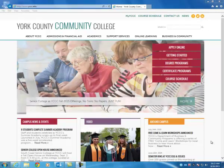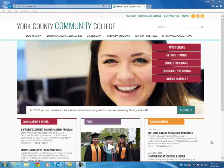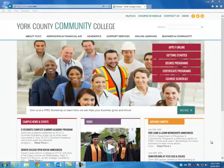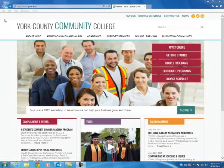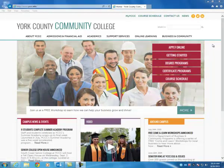Hi there, this is Renee, your online success coach. Today I'm going to show you how to log into Blackboard for your online class. You want to start at the college website, so www.yccc.edu.